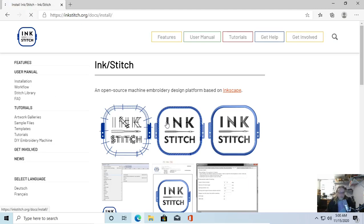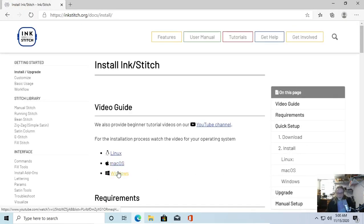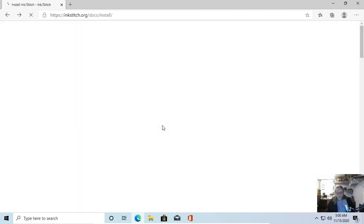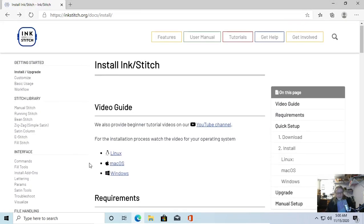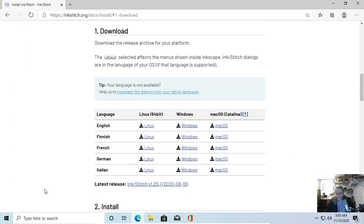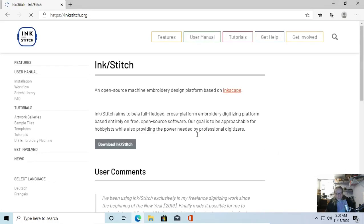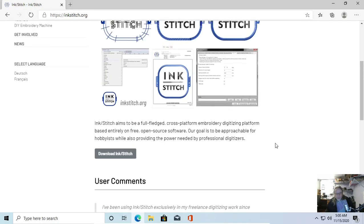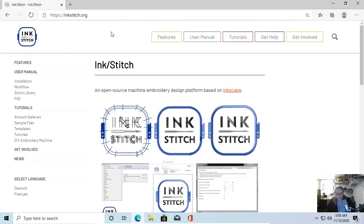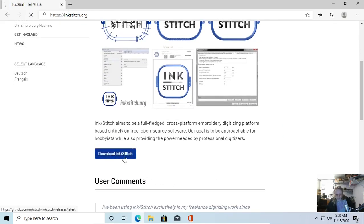We're going to go to Installation, and we are on Windows — I almost clicked Linux out of habit. Here's the video guide, and there's the Download button. If you scroll down on Inkstitch.org, just scroll down a hair and right there is Download Inkstitch.